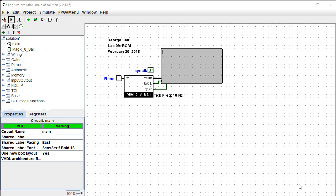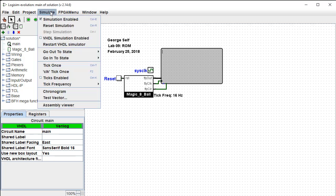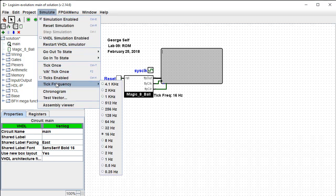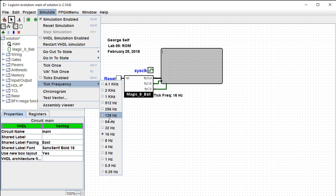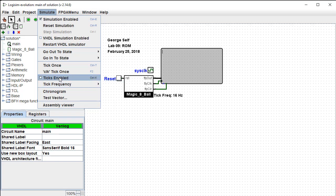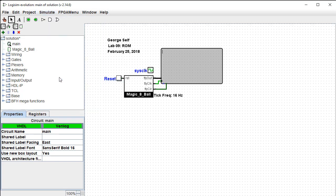Let me demonstrate this completed circuit. First, we'll set the tick frequency up to 16 hertz. That seems to work the best. And I'll enable ticks.